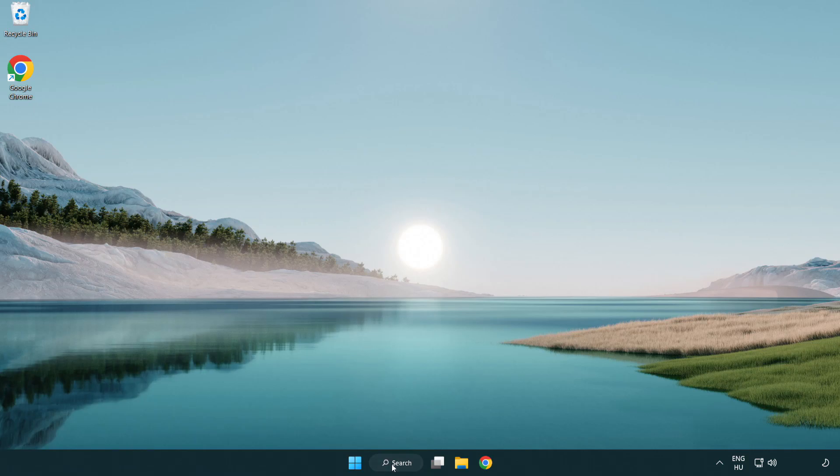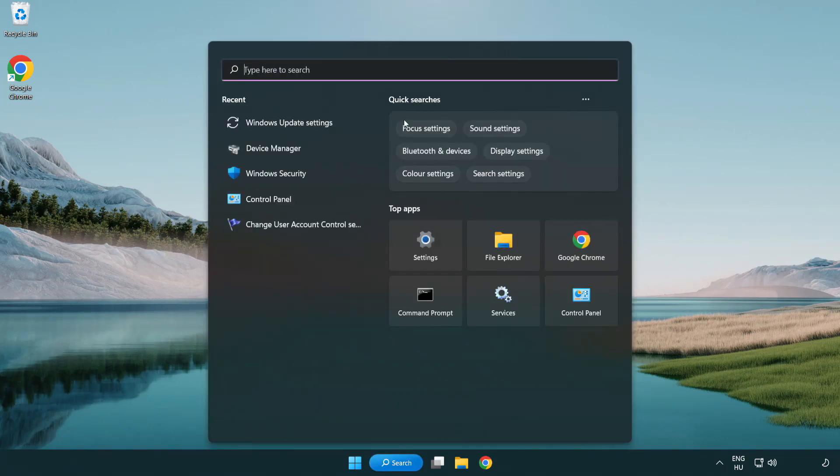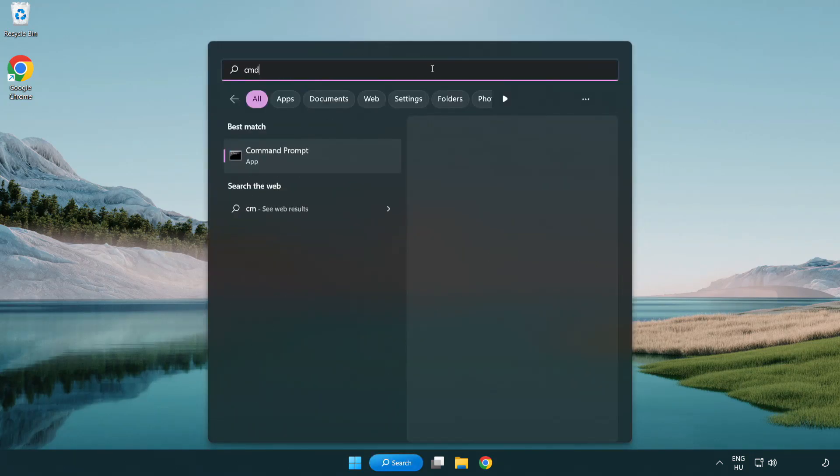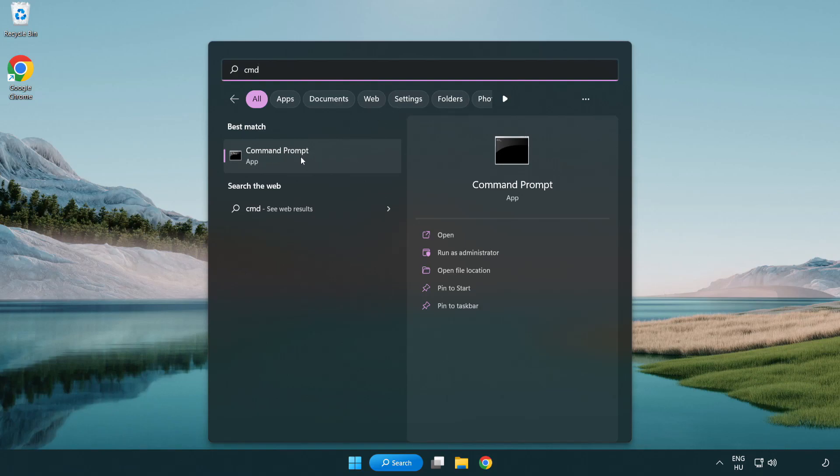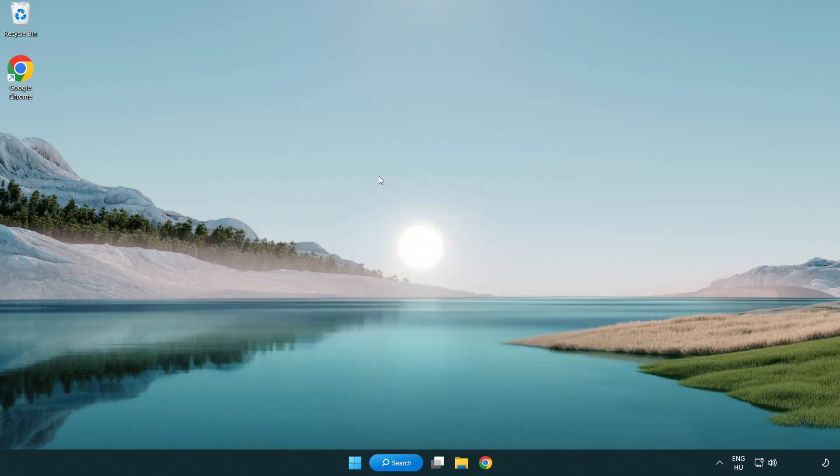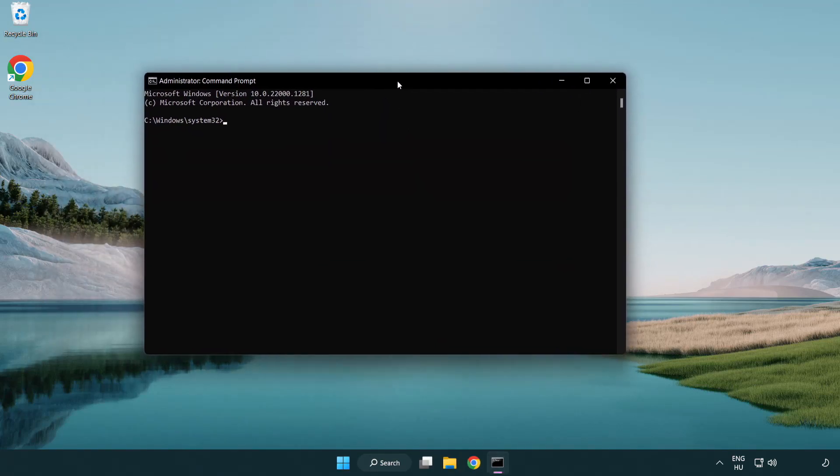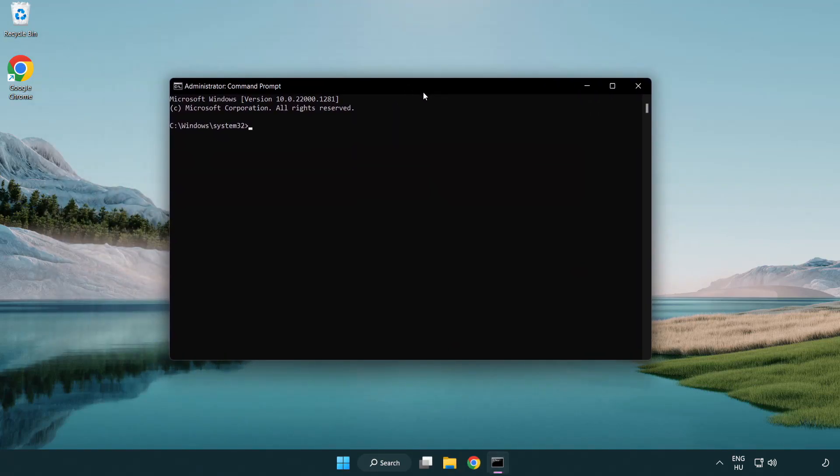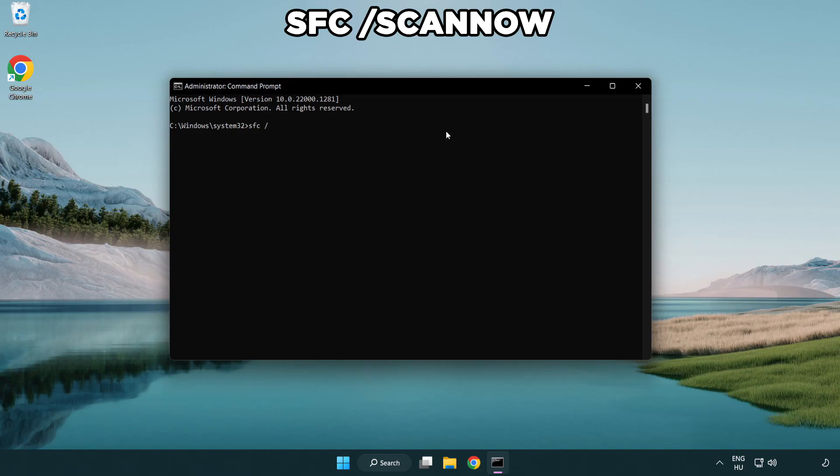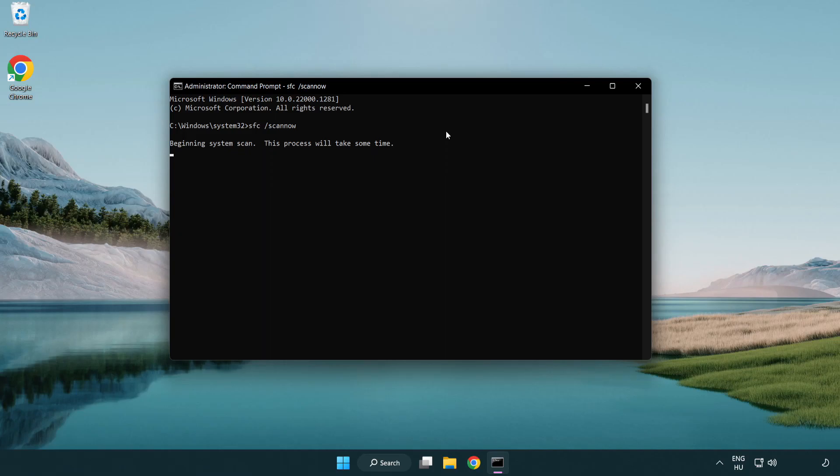Click search bar and type CMD. Right-click command prompt and click run as administrator. Type SFC space scan now. Wait.